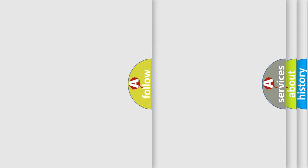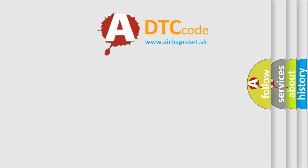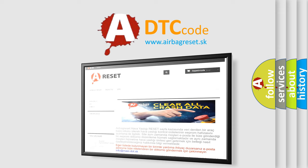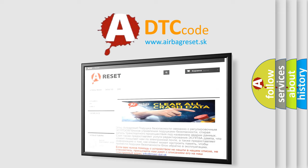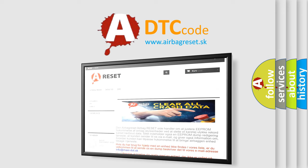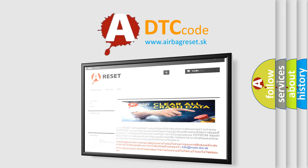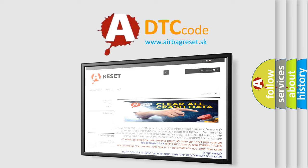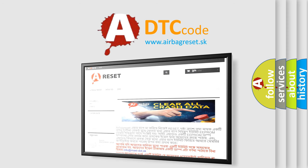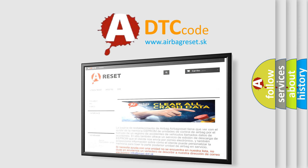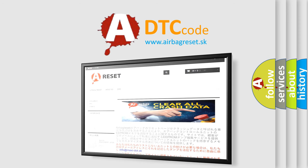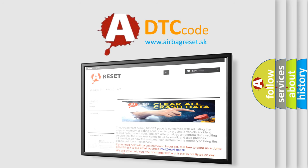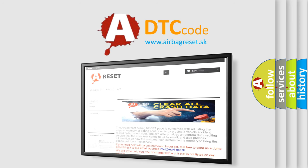The airbag reset website aims to provide information in 52 languages. Thank you for your attention and stay tuned for the next video.